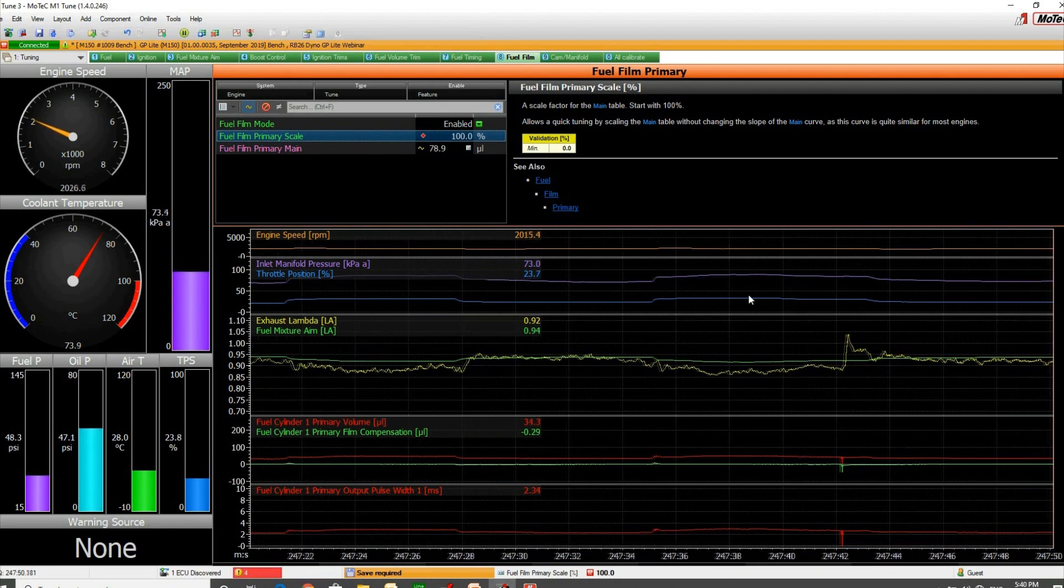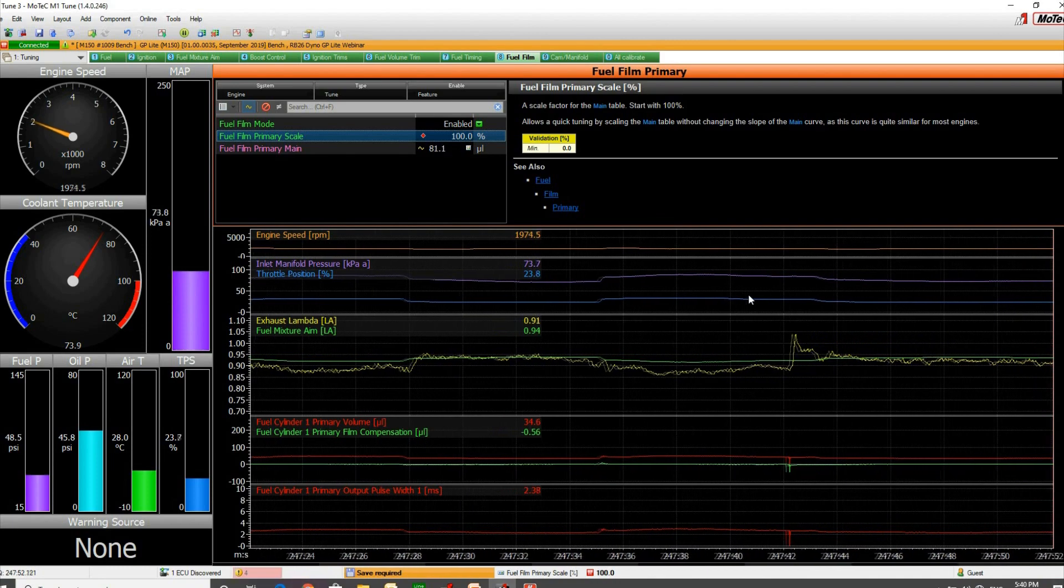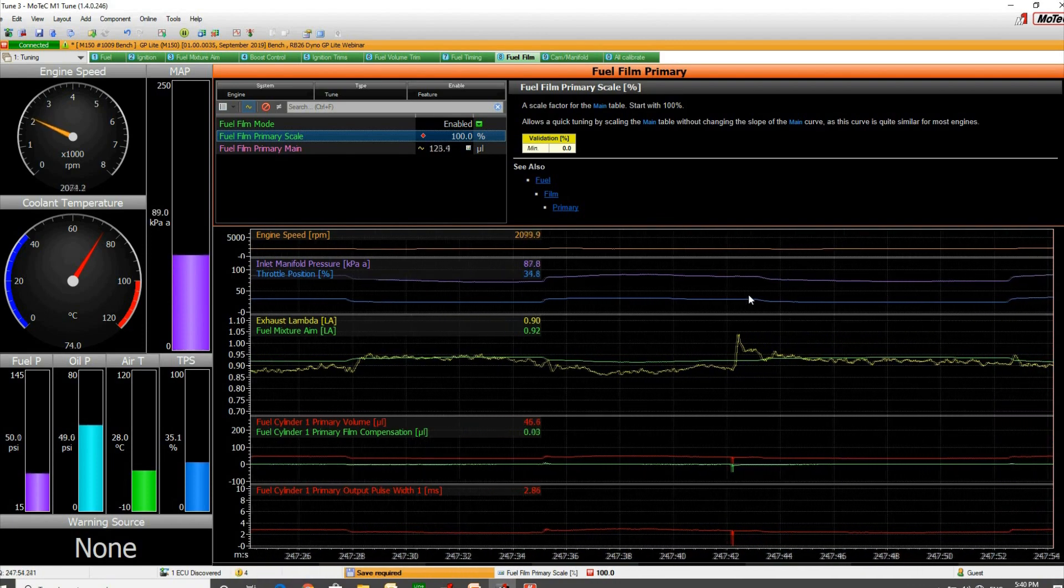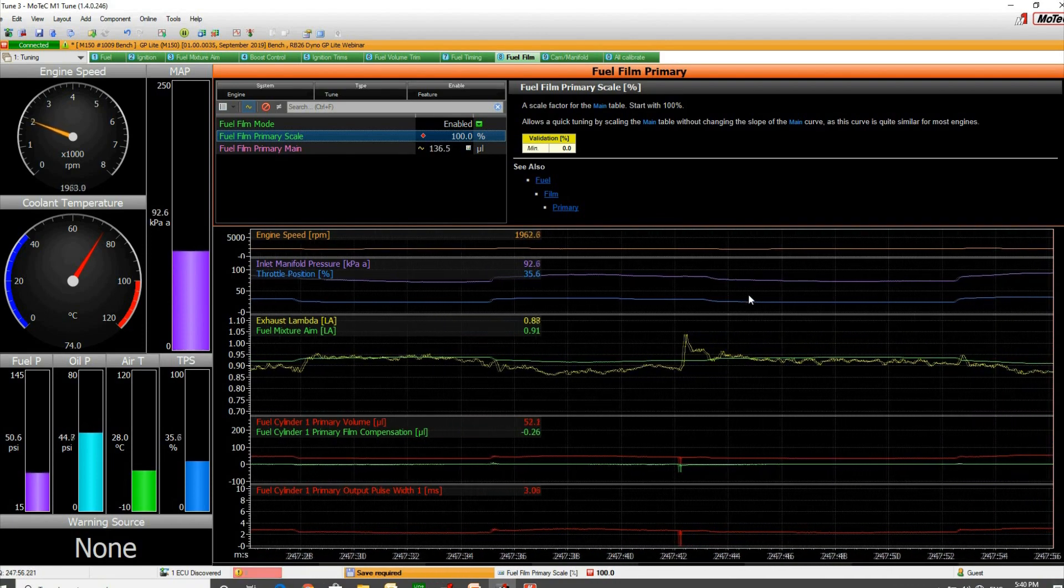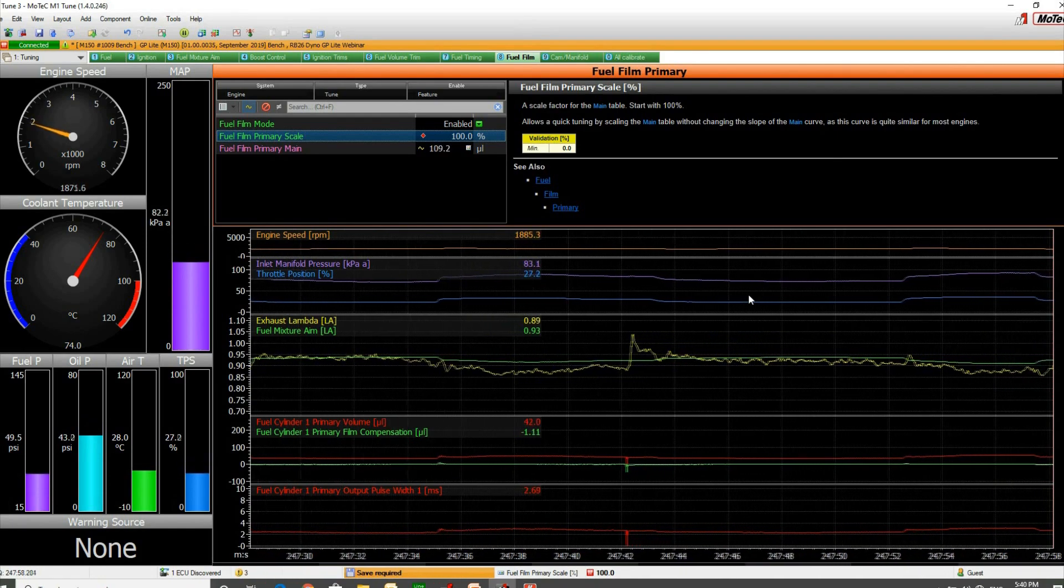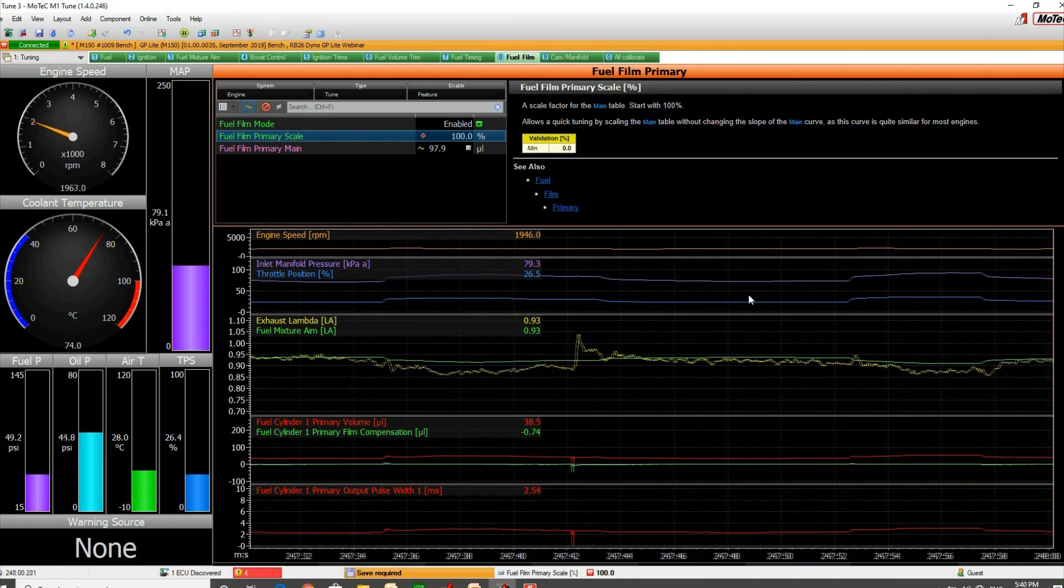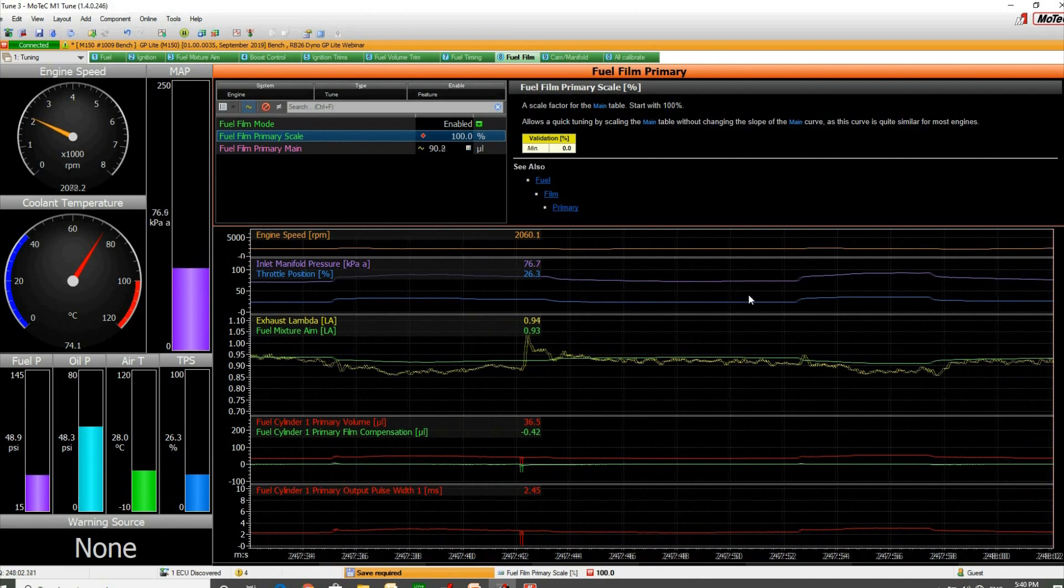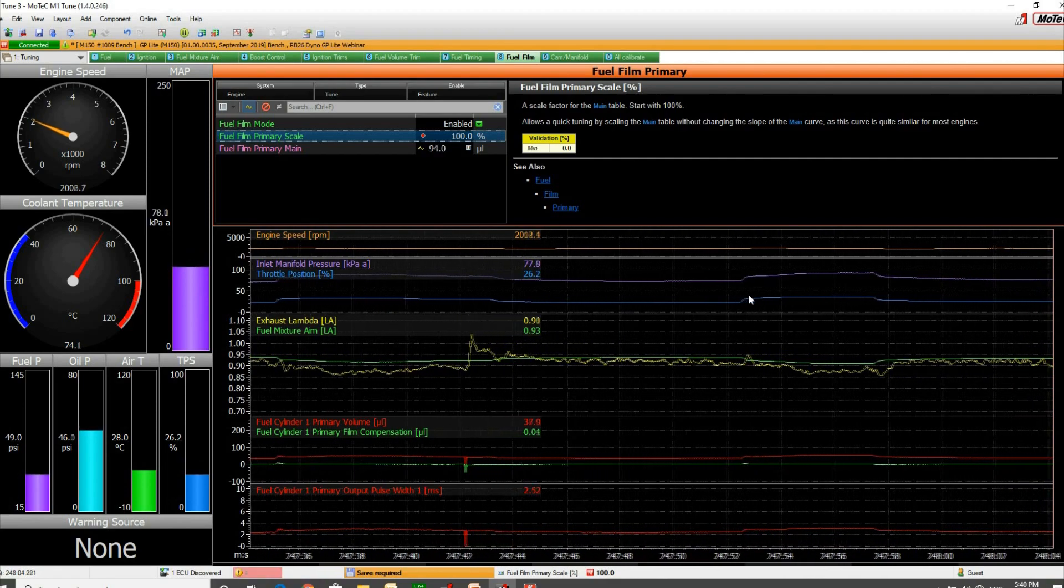You can see the manifold pressure changing up and down here as I alter the throttle. So open it up again and you see our lambda deviations just about negligible now. I'm not opening that gigantically, but you can see the effect of changing the scale and how that is fixing the problem.